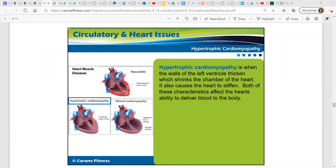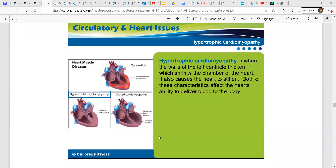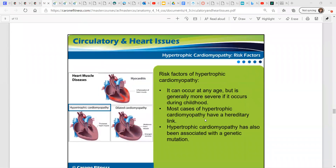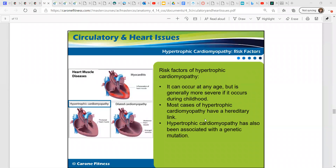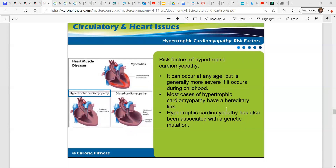Hypertrophic cardiomyopathy is when the walls of the left ventricle thicken, which shrinks the chamber of the heart. It also causes the heart to stiffen. Both of these characteristics affect the heart's ability to deliver blood to the body. It can occur at any age, but is more severe if it occurs during childhood. Most cases of hypertrophic cardiomyopathy have a hereditary link and have been associated with a genetic mutation.